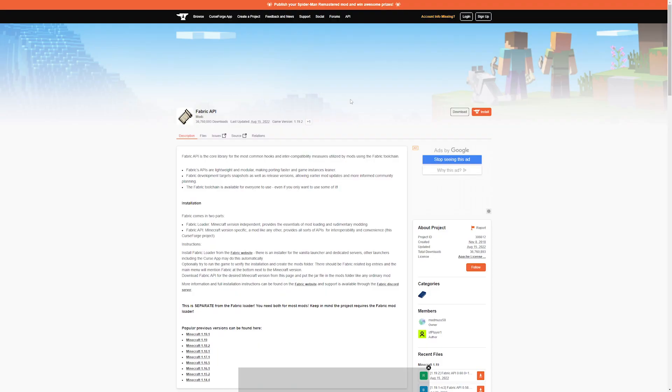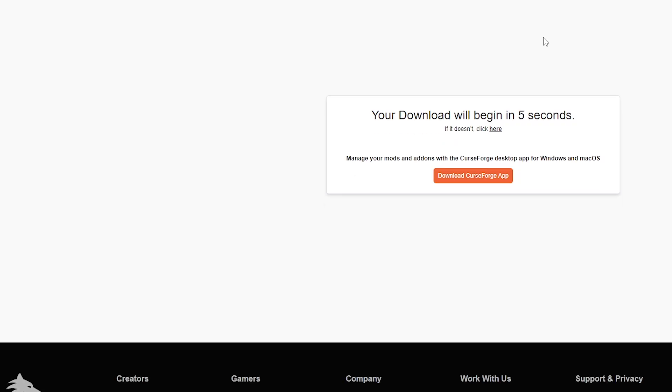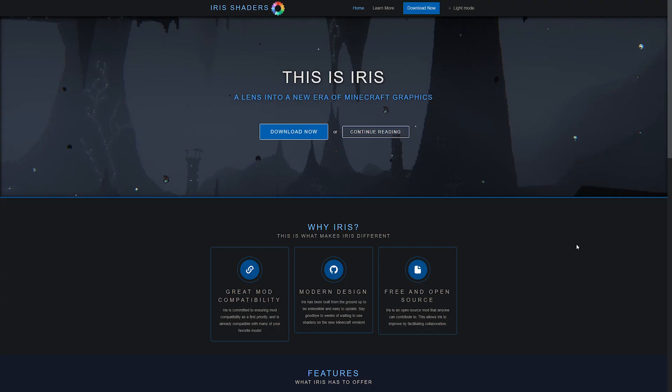Next, you want to install the Fabric API. This is the first mod we need to get Iris Shaders working. Now, what is the Fabric API? Basically, it's just a mod that you need to run most other mods. So you will need to drop the Fabric API into the mods folder, otherwise it will just not work. It's just a compatibility thing. So we're just going to click on download. There we go.